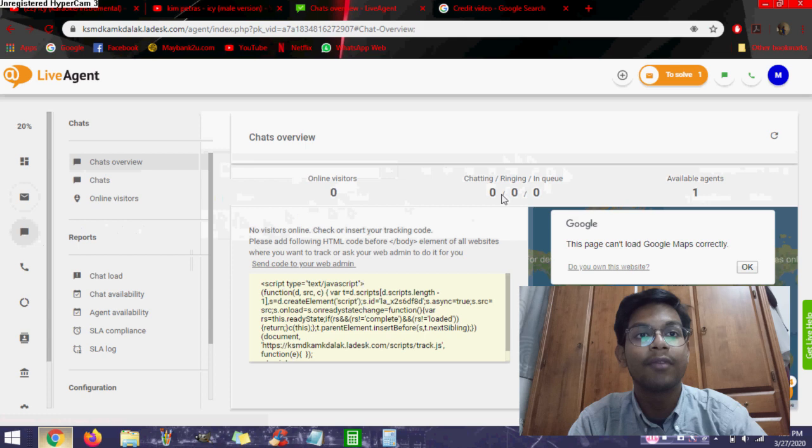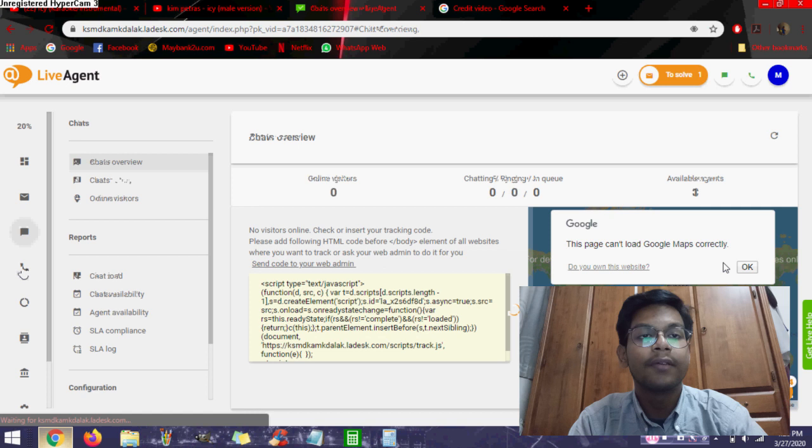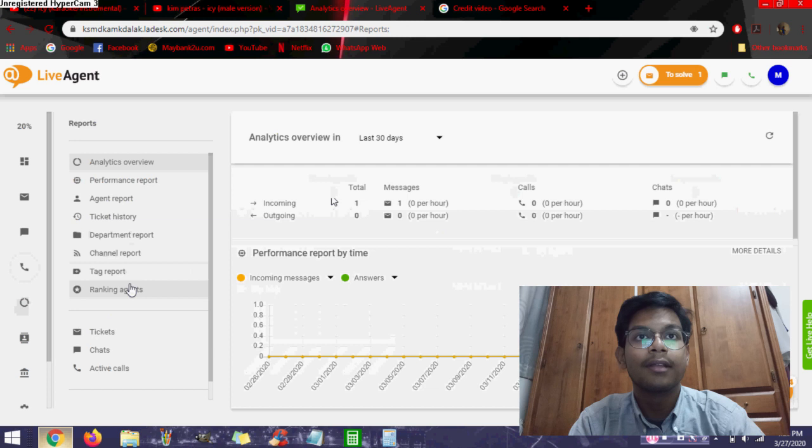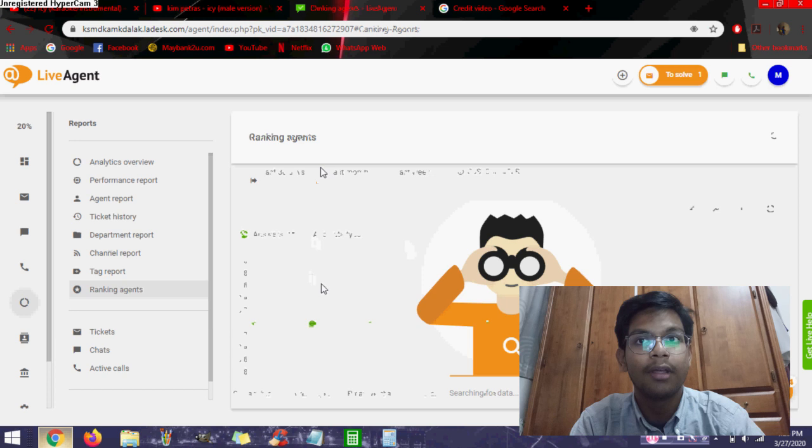You can even see your online visitors. You can see the chatting ring in queue and available agents. You can see the chat load there and chat buttons even. There is a calls section where you can see the running calls, ringing calls, and in queue calls. There is a benefits section there. You can see all the tracking there, the rank of the agents. You can see the channel reports. You also can take reports. There's a department report. You can easily make reports here.